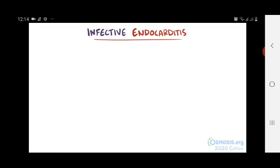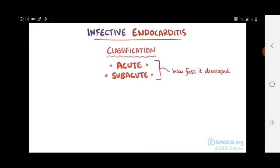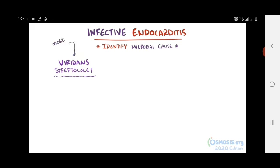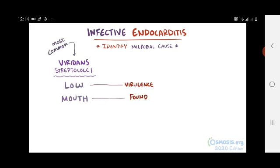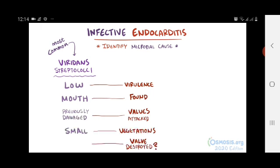Infective endocarditis used to be classified into groups like acute and subacute, based on how quickly the infection developed. But nowadays the key is to identify the microbial cause and treat it as effectively as possible. Viridans streptococci is the most common cause — its virulence is low, it's found in the mouth, and it usually attacks valves that have had some previous damage, resulting in small vegetations which don't destroy the valve.